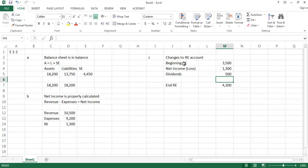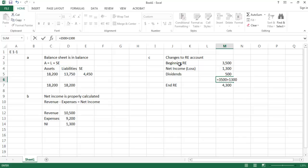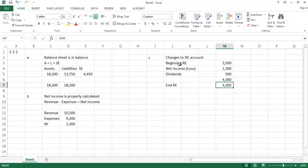Now we need to think about the direction those items take on the retained earnings balance. Beginning retained earnings of $3,500, plus net income of $1,300 — since it's positive, it increases the balance — minus dividends of $500. That gives us an ending retained earnings balance of $4,300, which matches what we were given. So we're okay there as well.